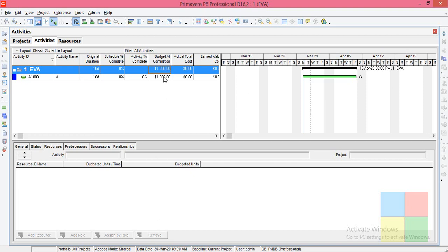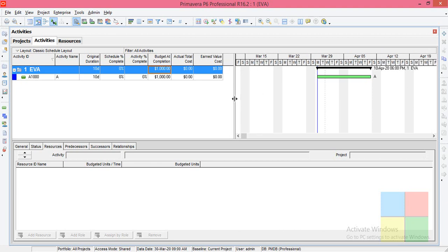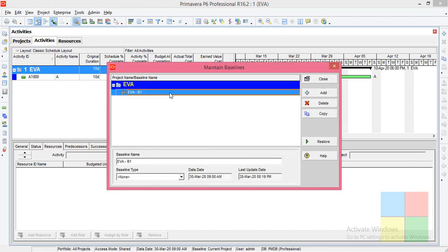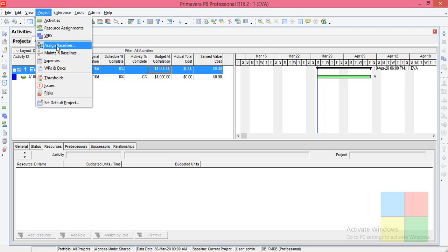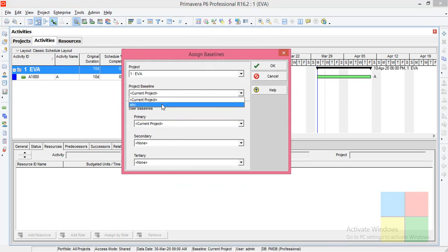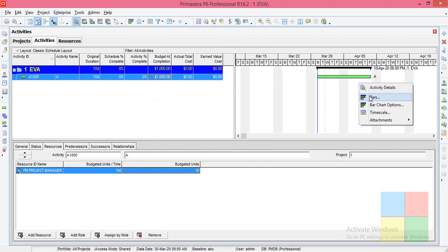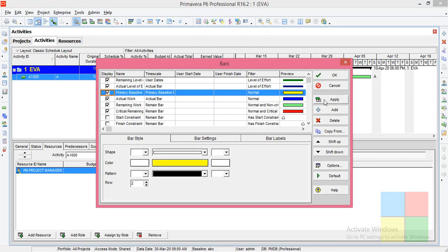So for 10 days the BAC (Budget at Completion) is 1000 — and I have it here: BAC 1000. That is what we are planning to spend. Now the next thing is to assign a baseline. Go to Project > Maintain Baseline, click Add, save a copy. Change its name to 'Initial Planning Baseline', then Save and Close. Go to Project > Assign Baseline, select the newly created baseline in the Project Baseline field, and also in Primary, then click OK.